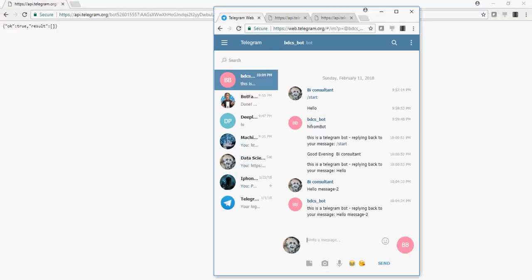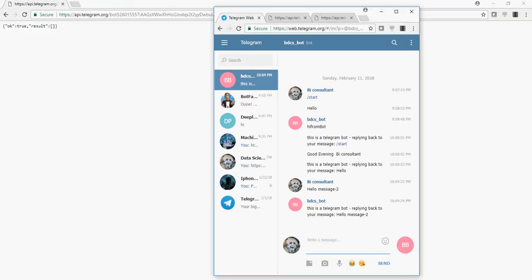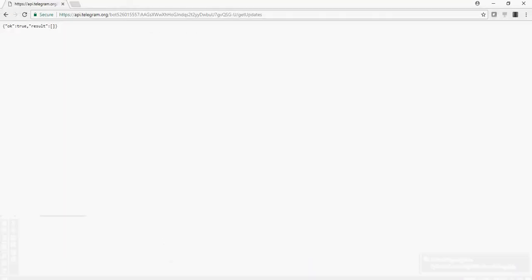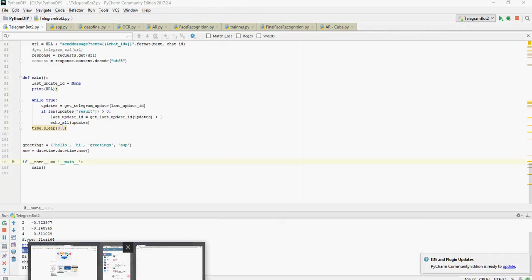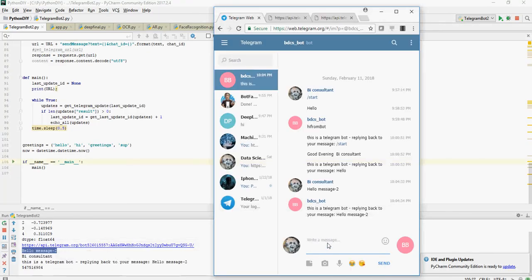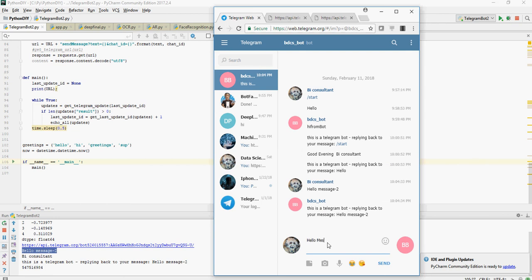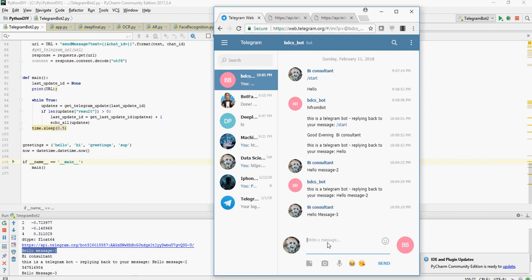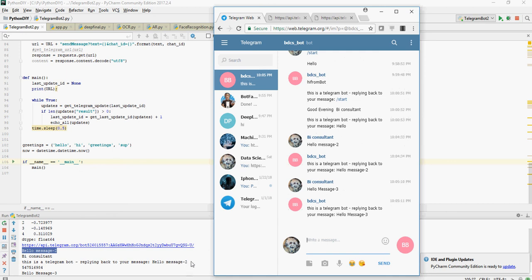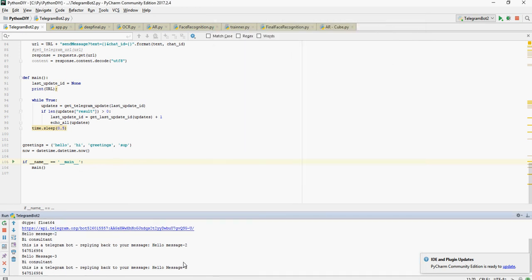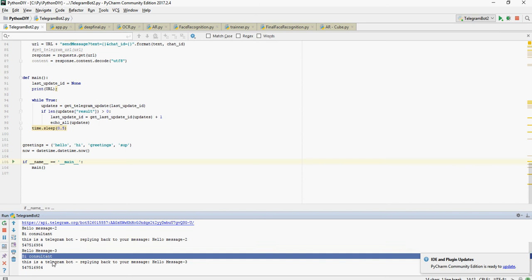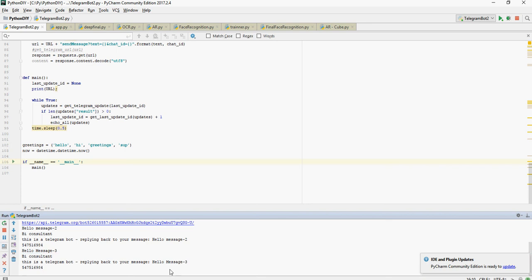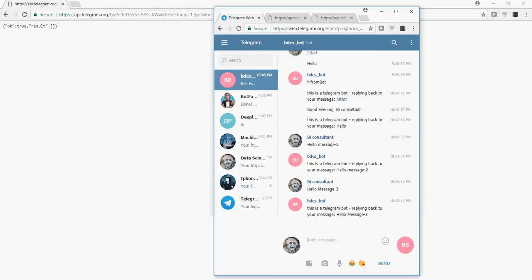Let's type some more message here. So I will say hello message 3. You can see here that the hello message 3 is coming from BI consultant. This is my ID and this is replying back to hello message 3. So you can see how the bot is responding to the message.